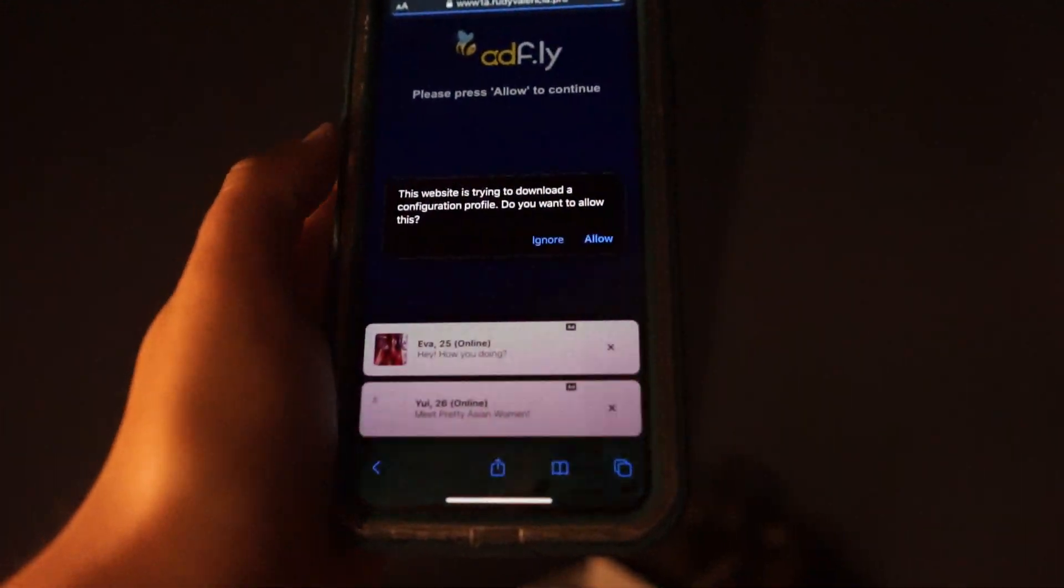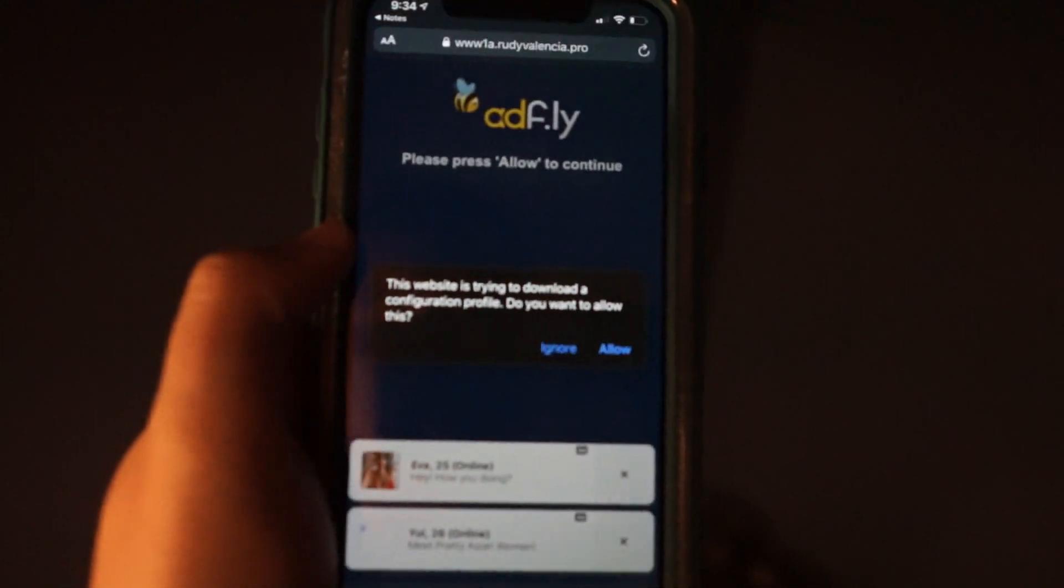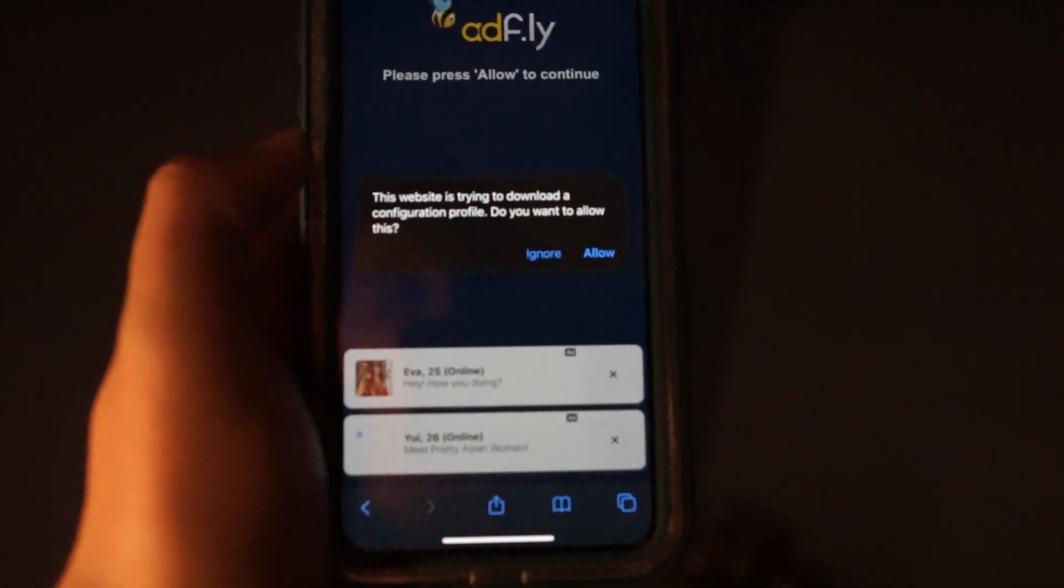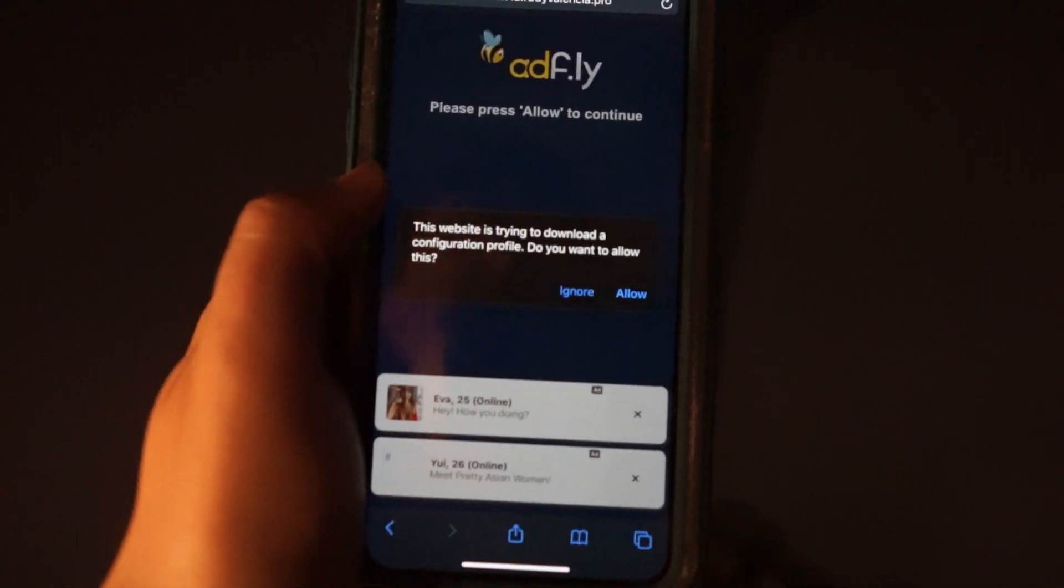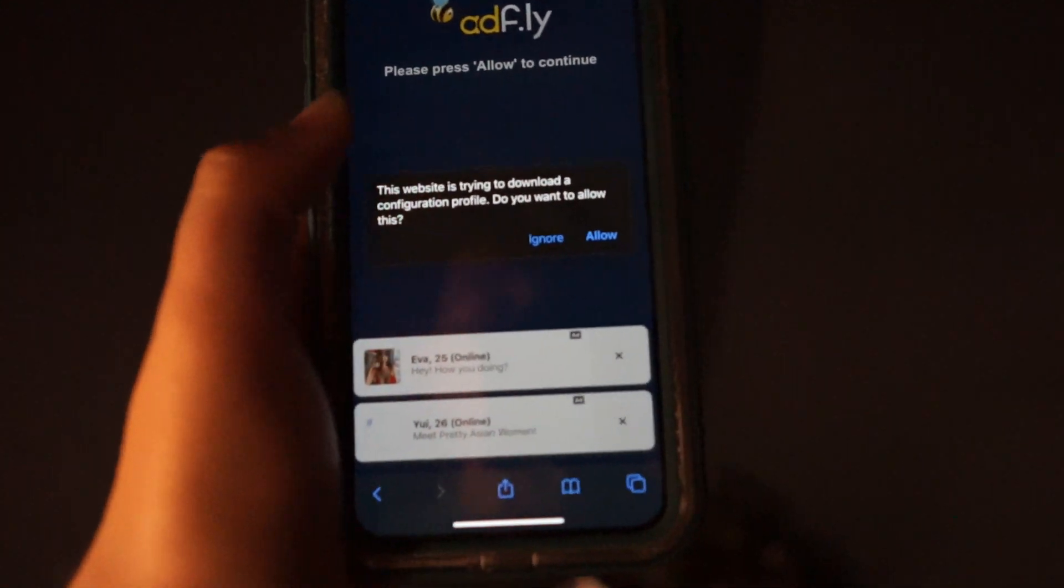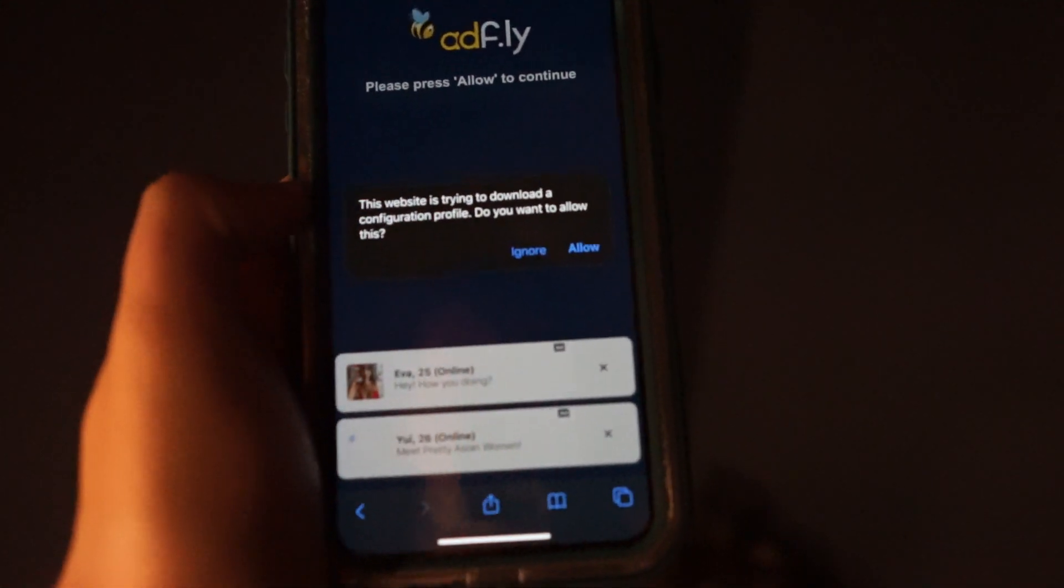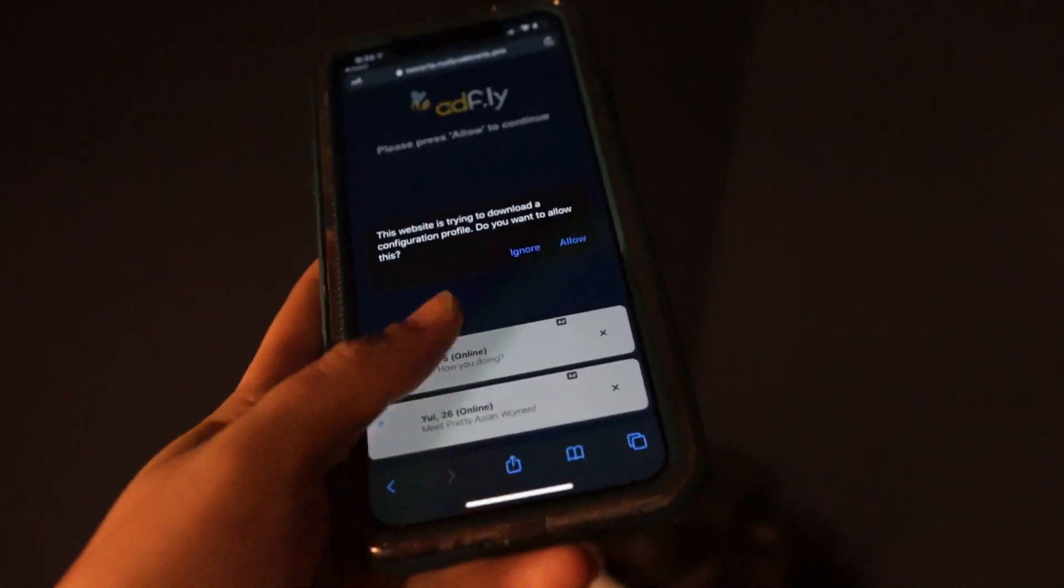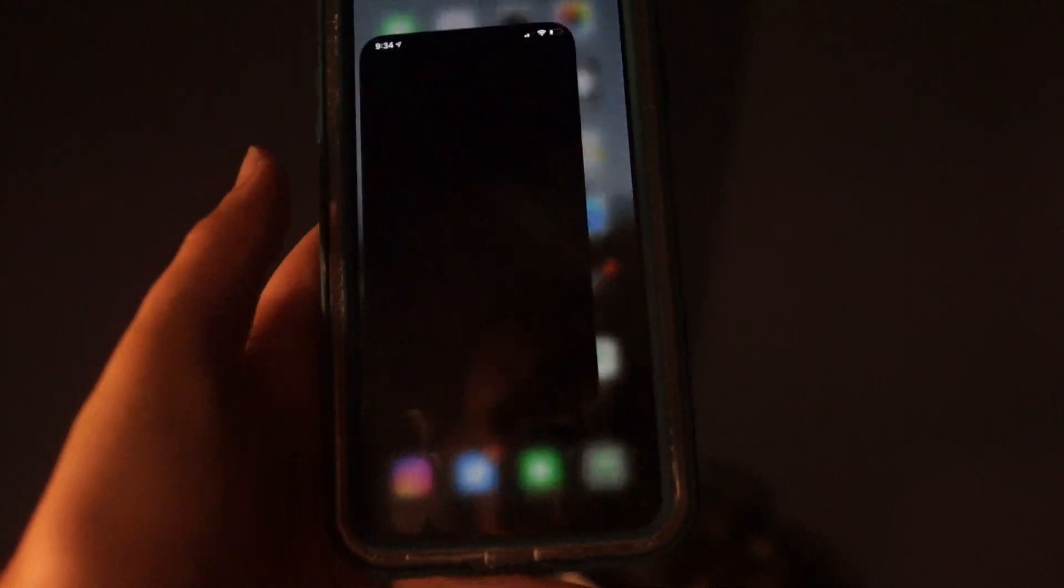That'll get rid of it, and then you should get - click cancel again - you should get right here. It should say this website is trying to download a configuration profile. Now I actually already have it so I'm not going to hit allow, but you would hit allow at this point. Then what you do is go to your settings.